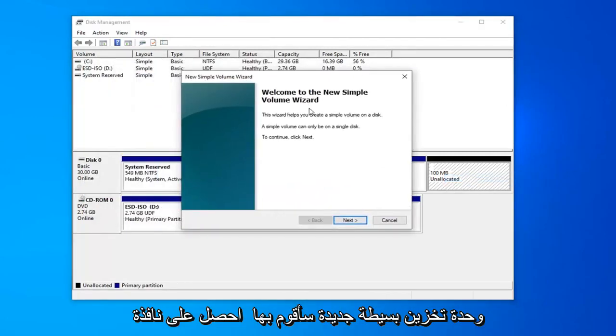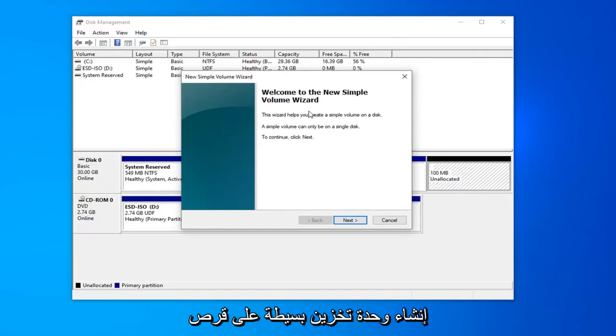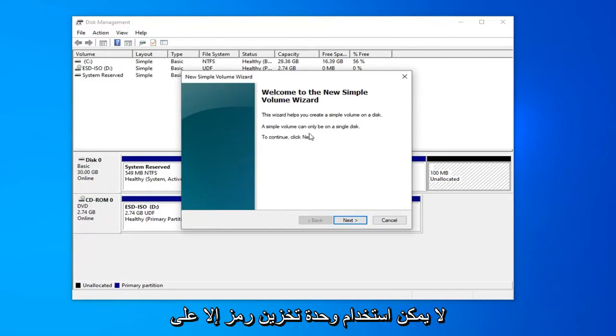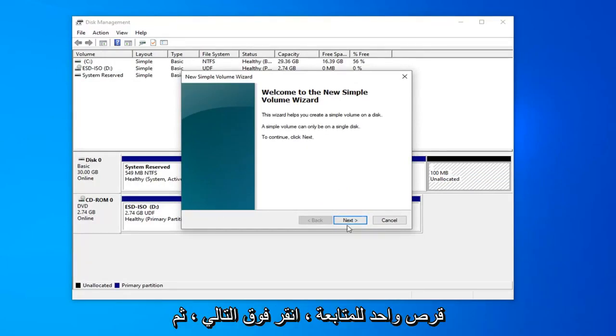You're going to get a little pop up here saying welcome to the new simple volume wizard. The wizard helps you create a simple volume on a disk. A simple volume can only be used on a single disk. To continue, click next. Left click on next.